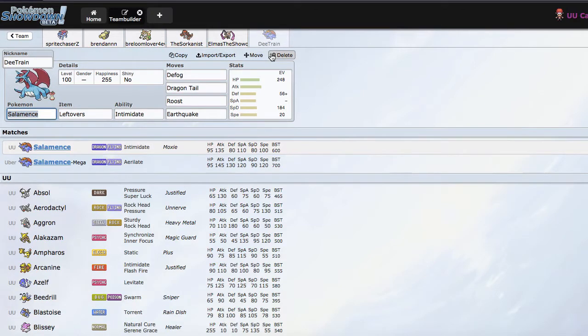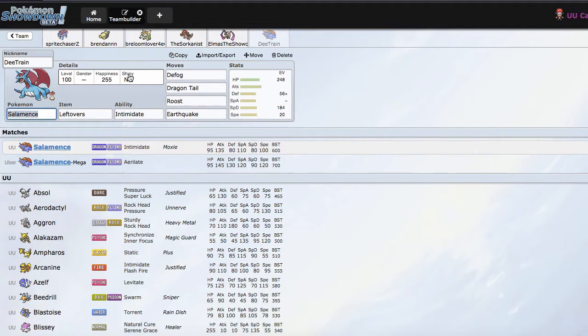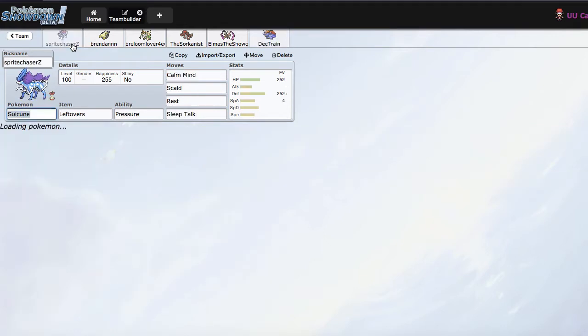So I'm going to fill you guys in on the Salamence spread, because I kind of left it hanging right there. It's just like bulky, bulky Mence, because I needed a defogger on this team, because hazards kind of ruined me. And I also have done the thing, which I think I'm going to do for this series, and probably this series only, to kind of make it a special thing, where I name it after subscribers who have been relatively active and supportive throughout my entire YouTube journey.